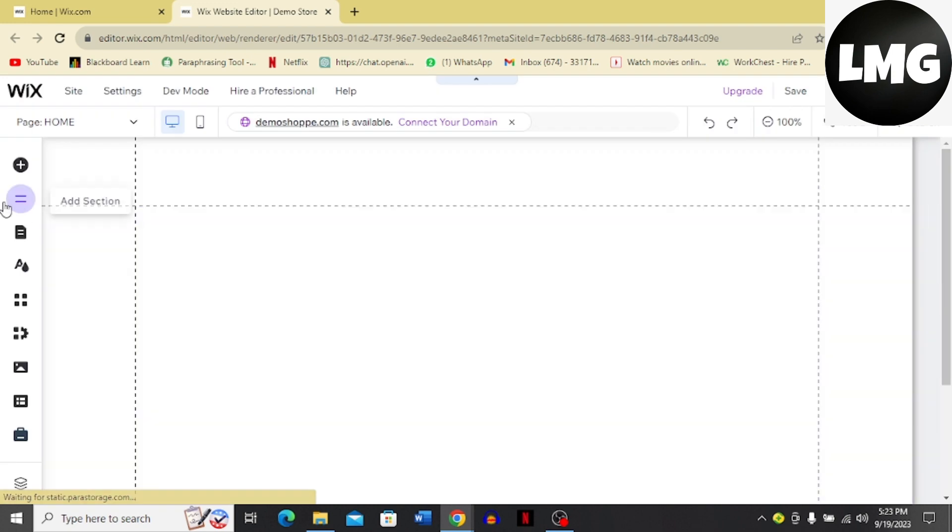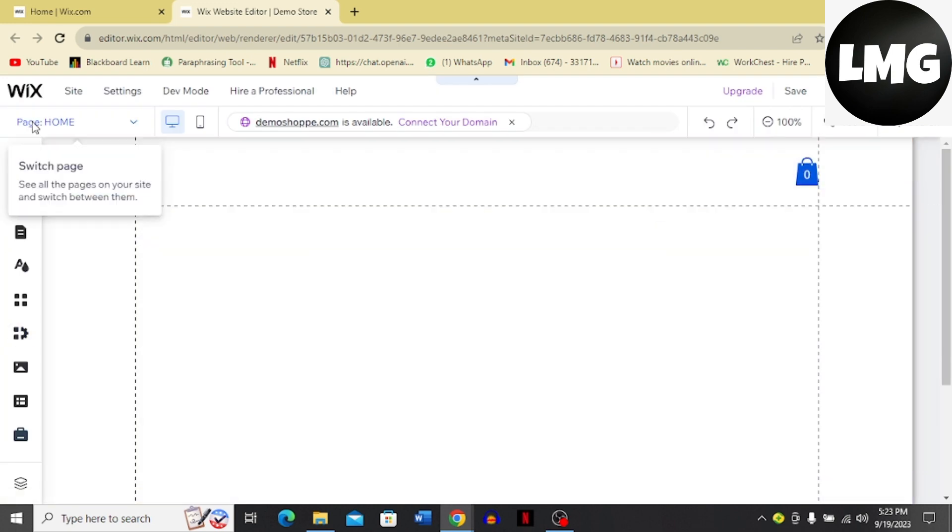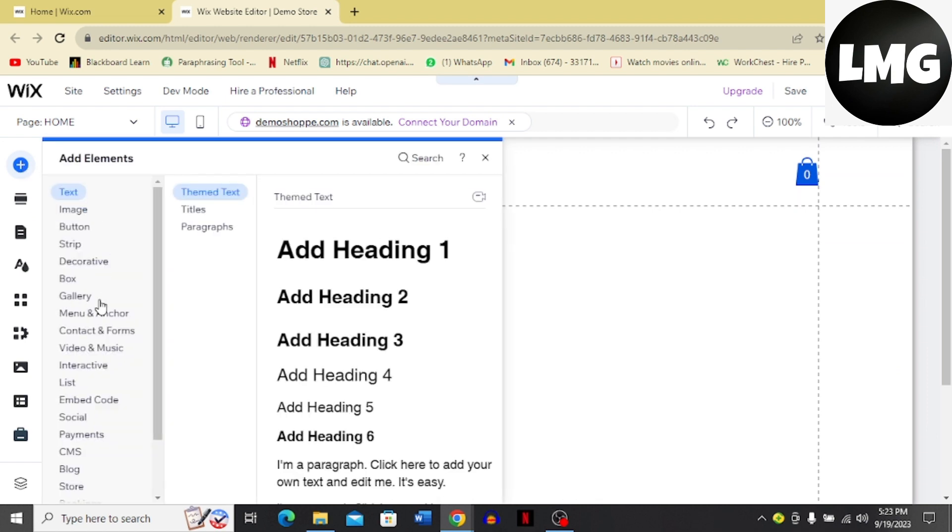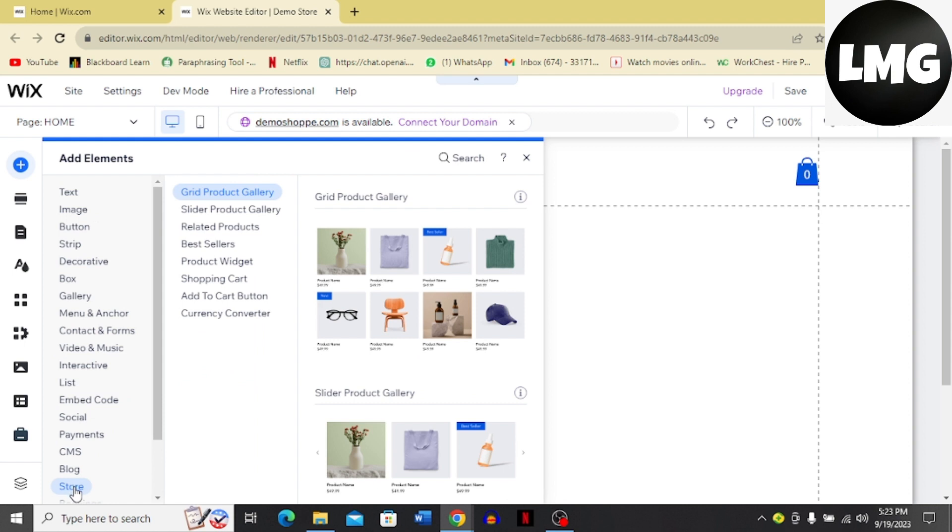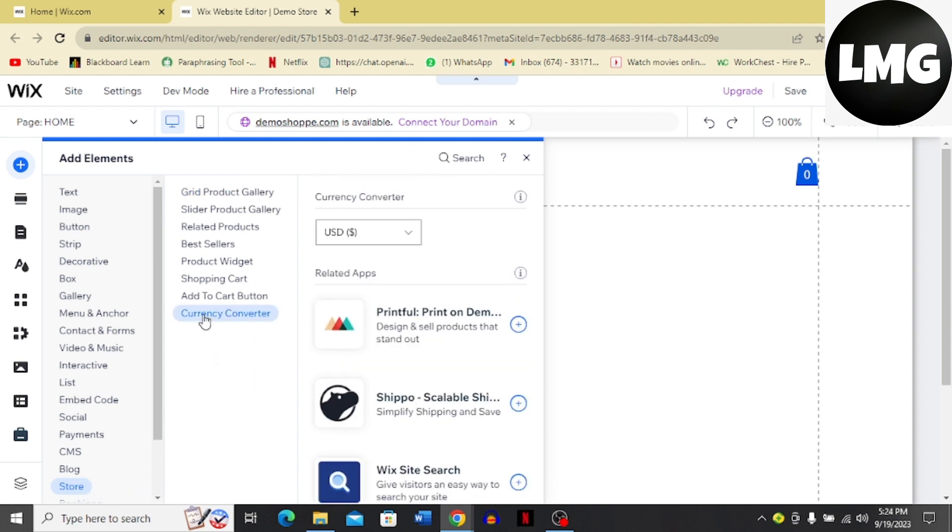So now here you can see that this Wix option has been available for me. I'm going to click this plus sign or Add Elements and then just scroll down until you see this Stores option and then go to the sub menu of Stores and see for Currency Converter. Once you click this option, you are going to land over here.